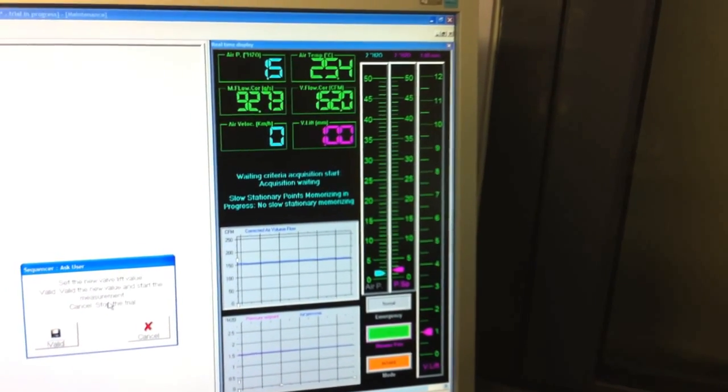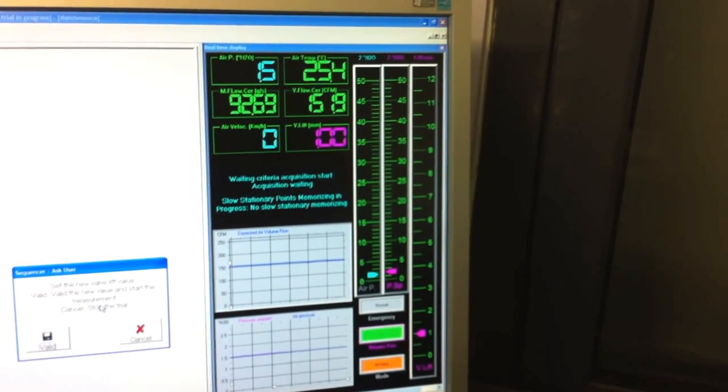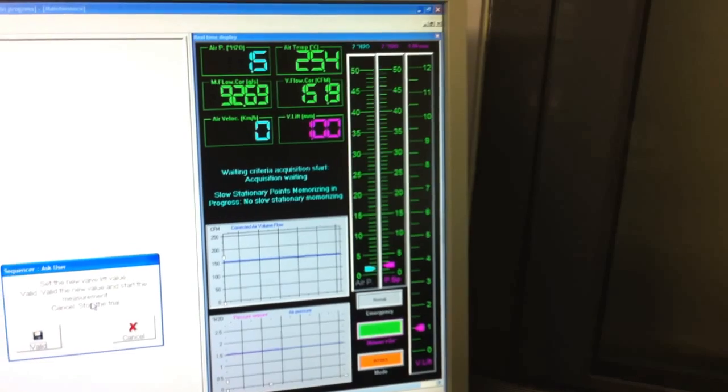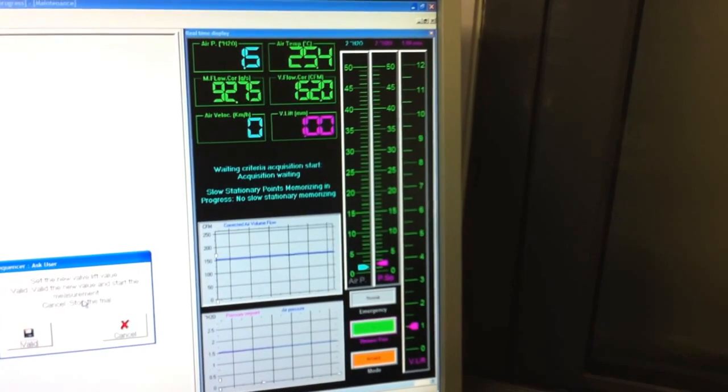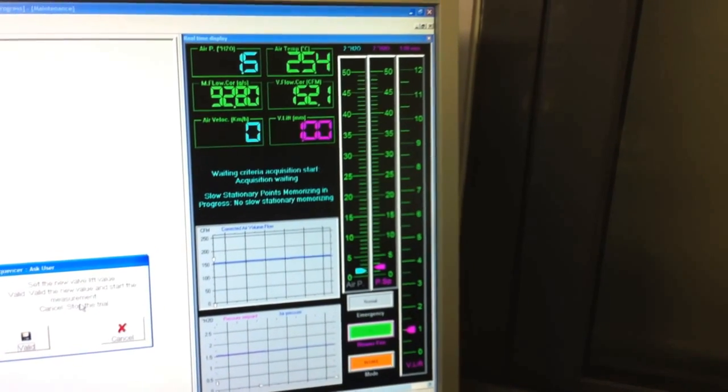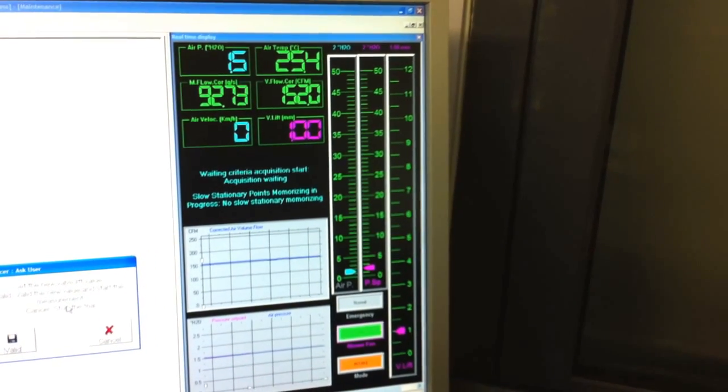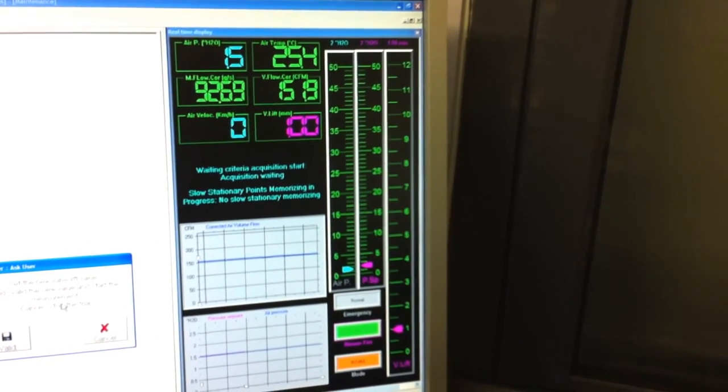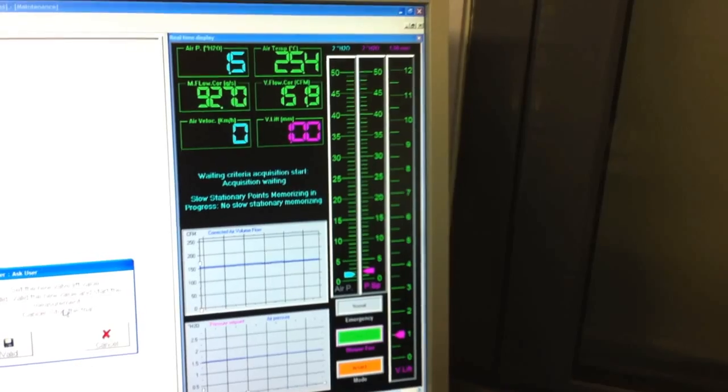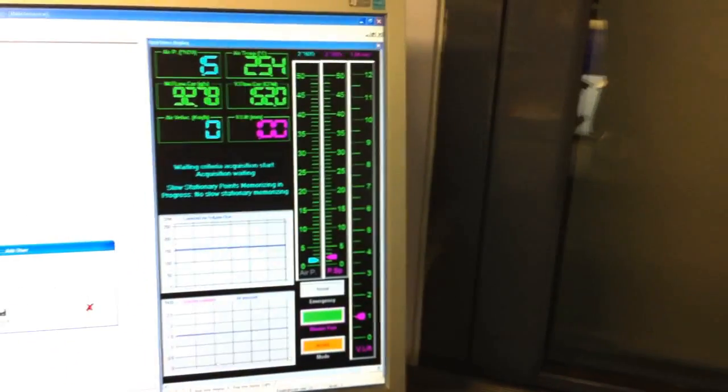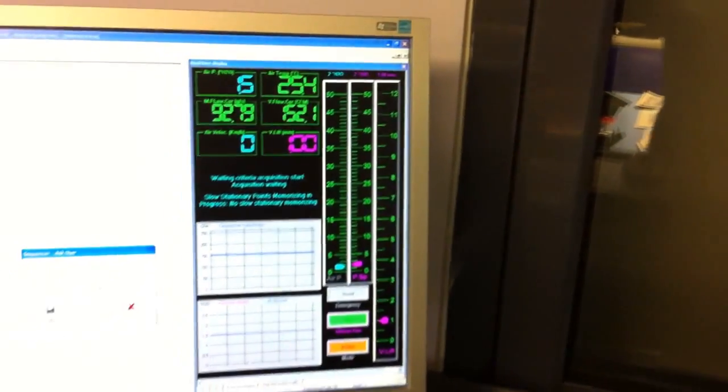So the stock Kawasaki paper filter at 1.5 inches of water has approximately 152 CFM of airflow corrected at 25 degrees Celsius.